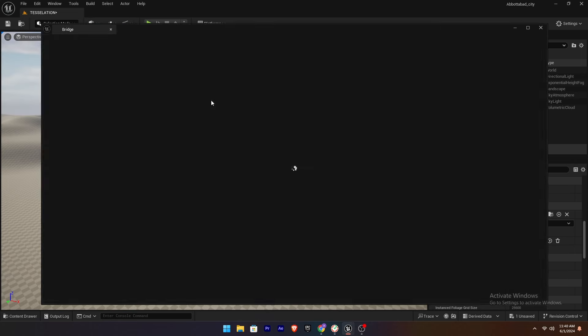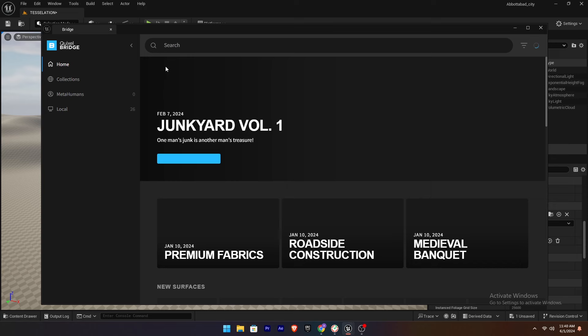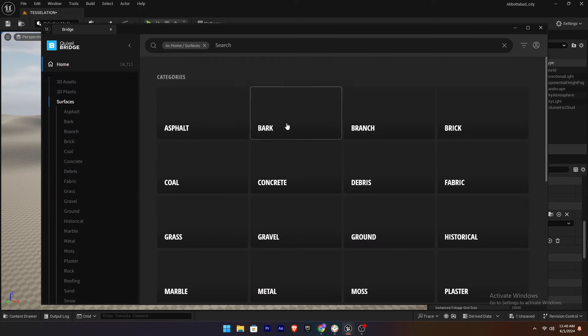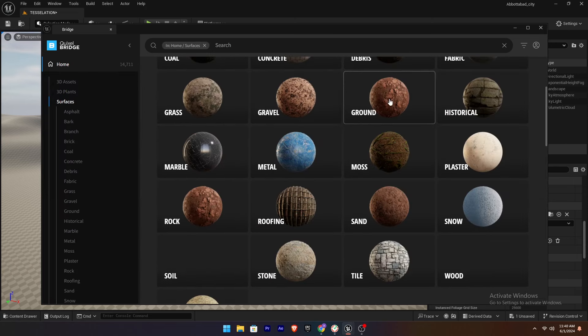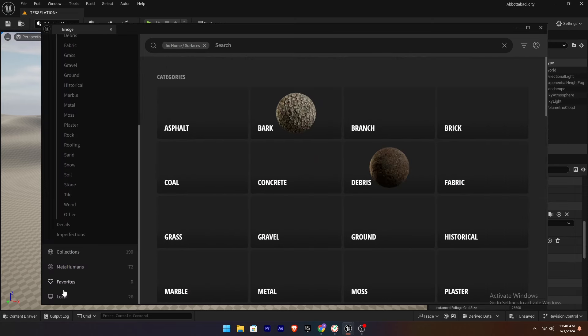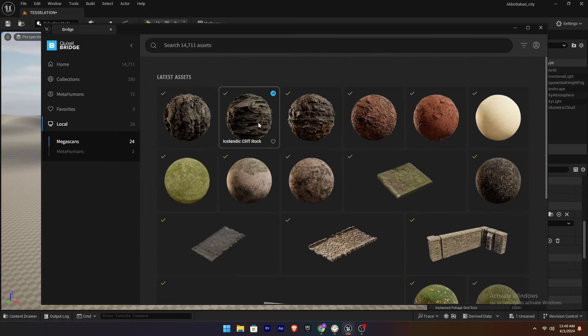Go to the Quixel Bridge and download the surfaces you like from the Quixel Bridge.